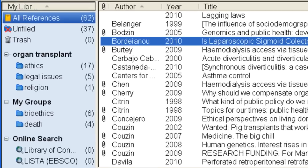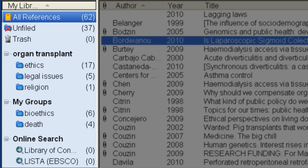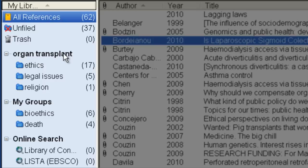The left pane lists groups of references: all references, unfiled references not in groups, trash, and groups that I've created for my own use and other EndNote functions.